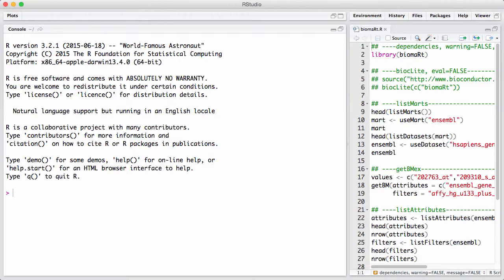A biomart is a front-end for a database, for a biological database. The idea is that any type of database out there that wishes to expose its information to the internet can set up a biomart interface to the database.